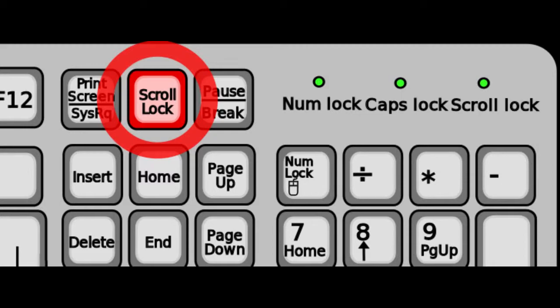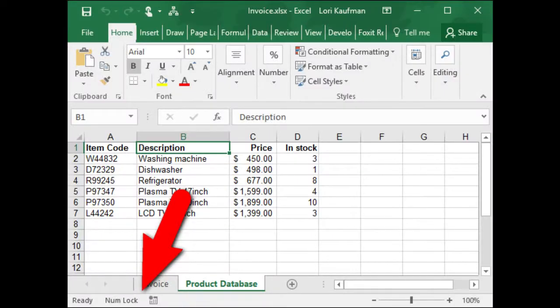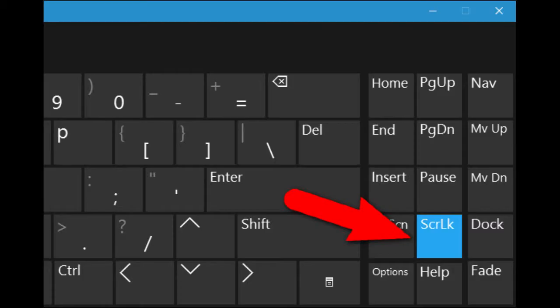But if your keyboard does not have a scroll lock key or the key is not working, then you have an alternative method. That is, use mouse for on and off scroll lock key.